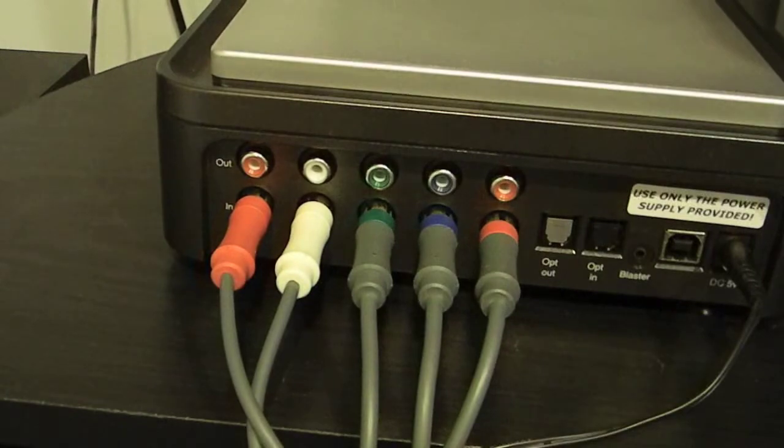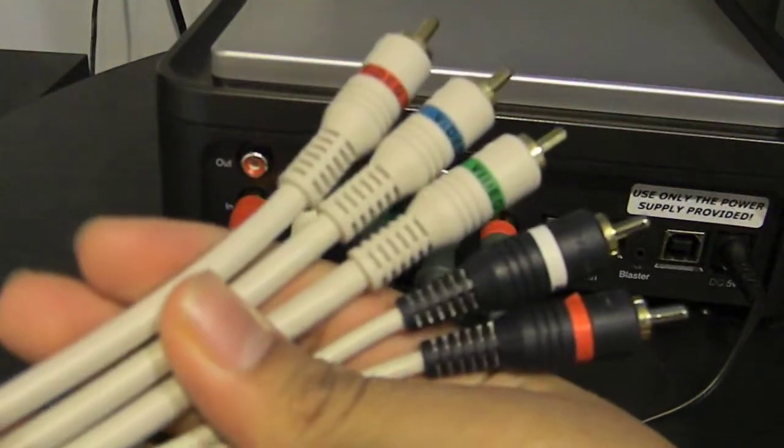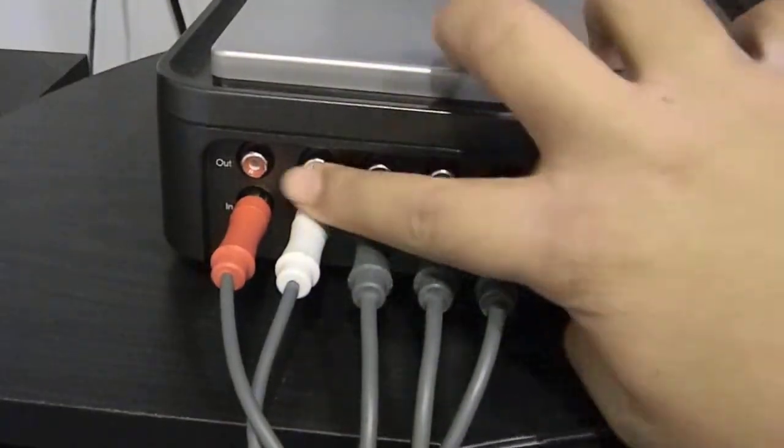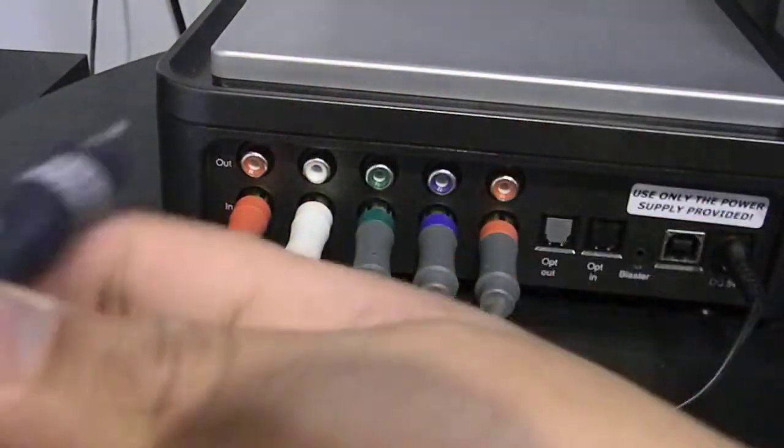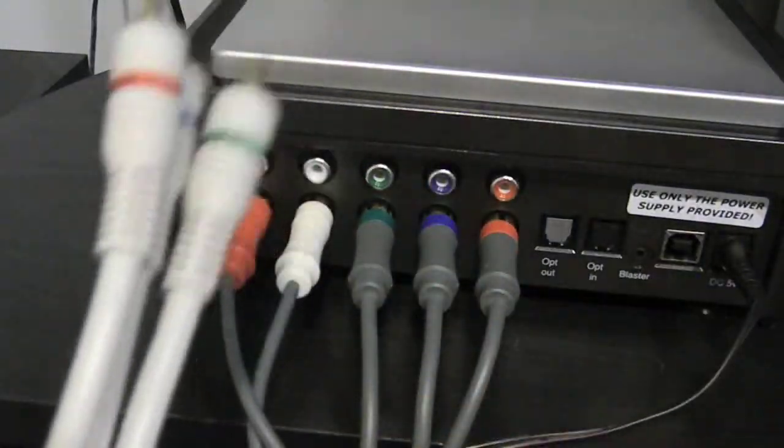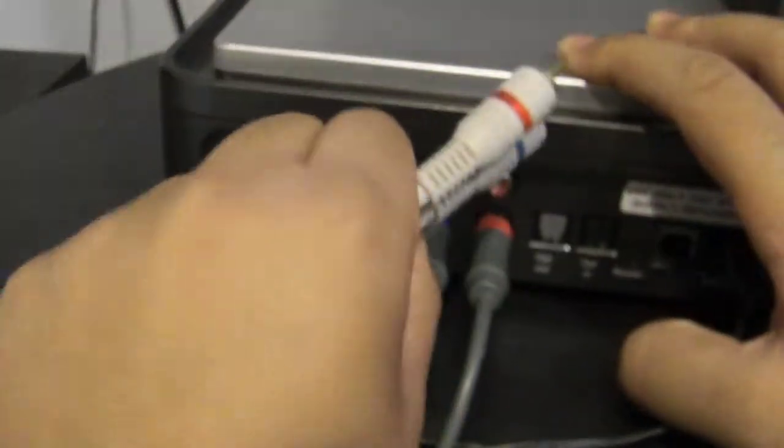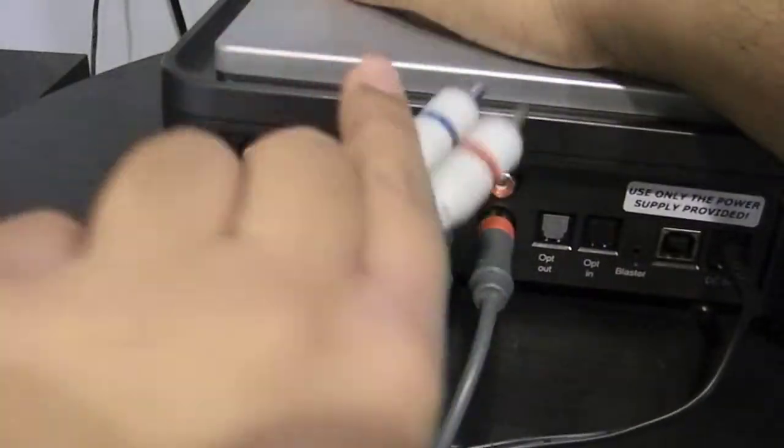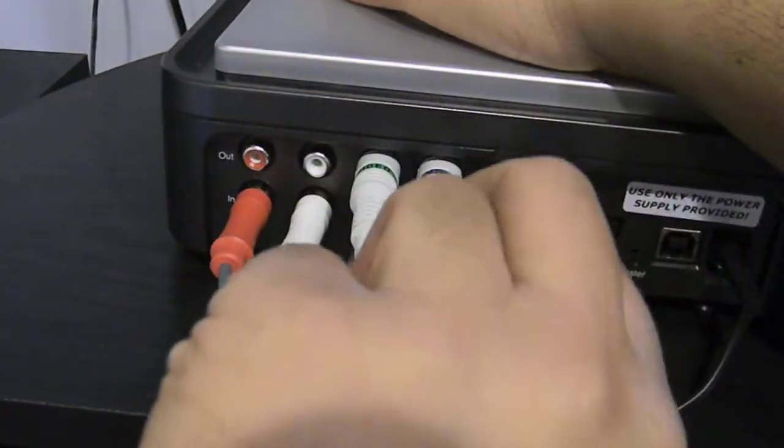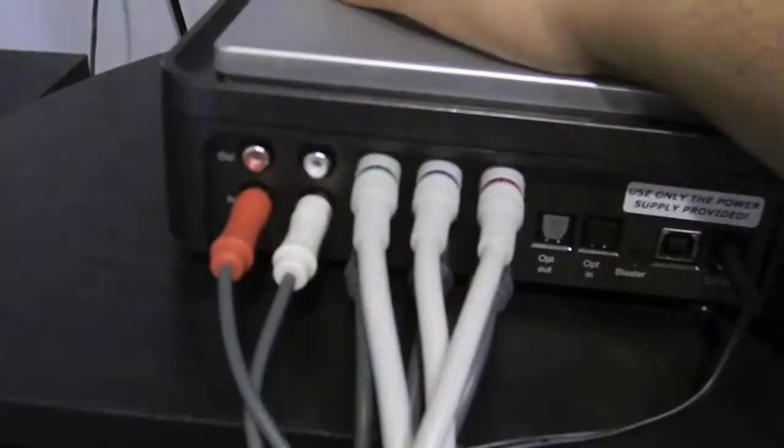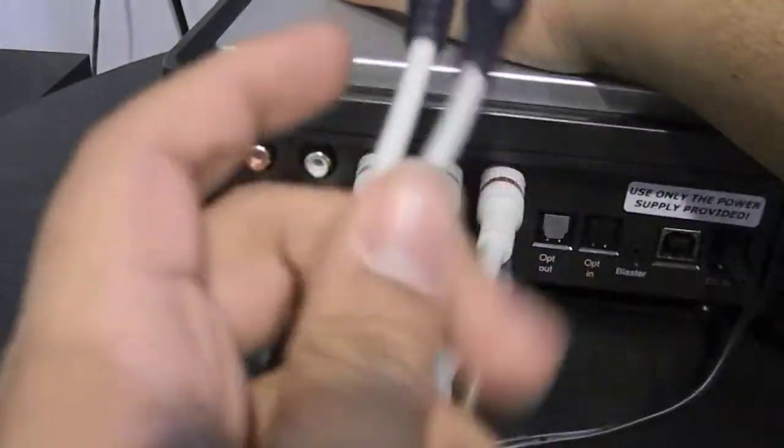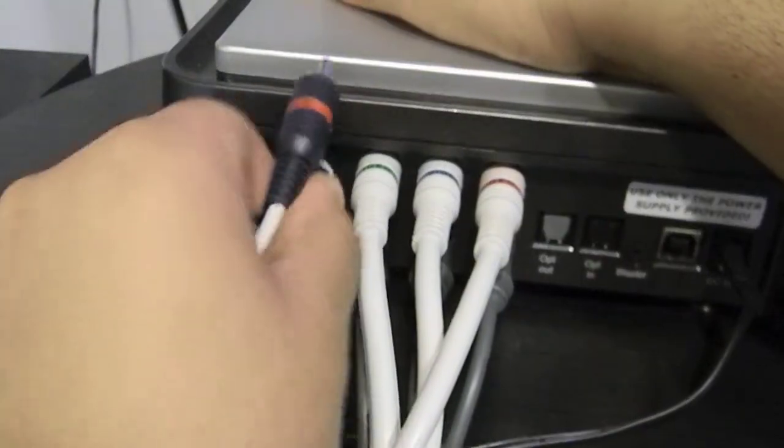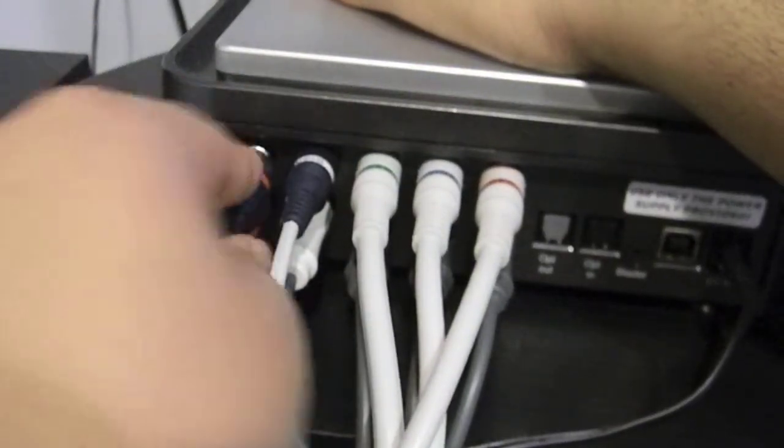Next you want to take the monster component cables that came with your PVR that look just like this. And then you're going to be working your way onto the PVR output. So take the same green, blue, and red cables and plug them into the output of the PVR. So make sure all the cables are in tightly. And then you want to take the other two cables on your monster cables and plug the white in the white and the red in the red.